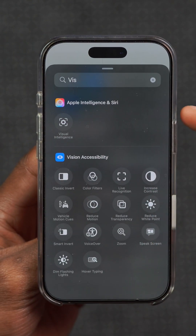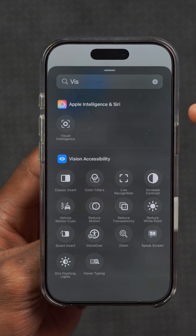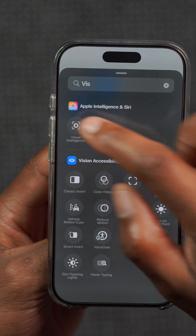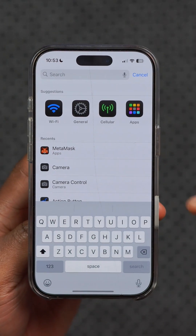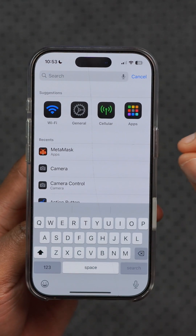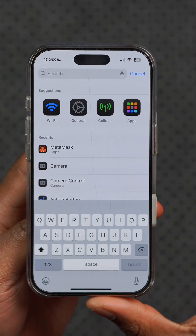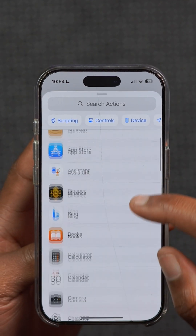The Control Center has been updated with Visual Intelligence, and Siri is one of the actions you can set up. The Settings app has also been slightly improved with more search prompts that you can now use.